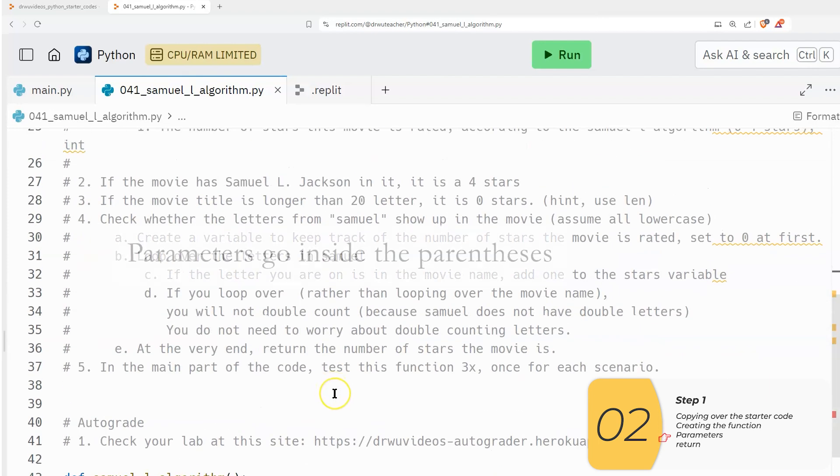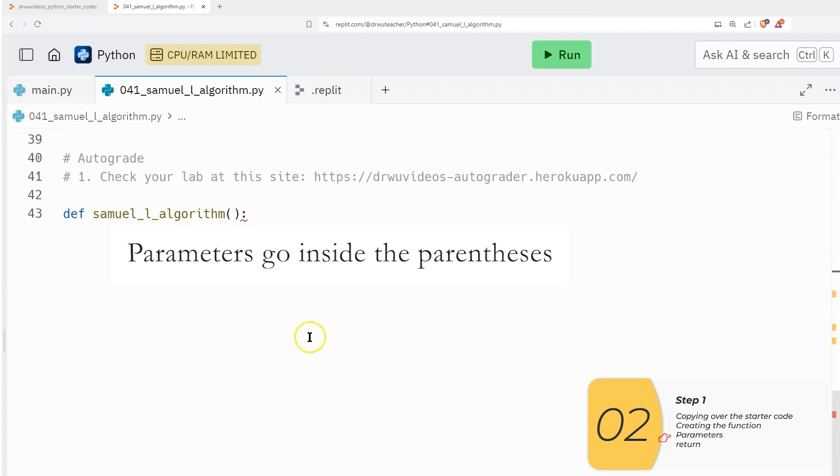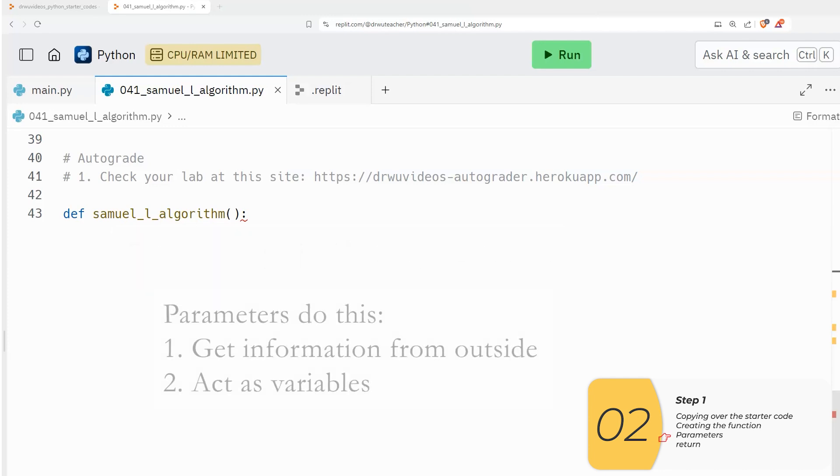So two parameters, when we have two parameters, that means we have two things that go inside this parentheses. You want to remember that the parameters of functions do two things. One is that they get information from the outside world. And two, once that happens, they're just regular variables like any other variables.